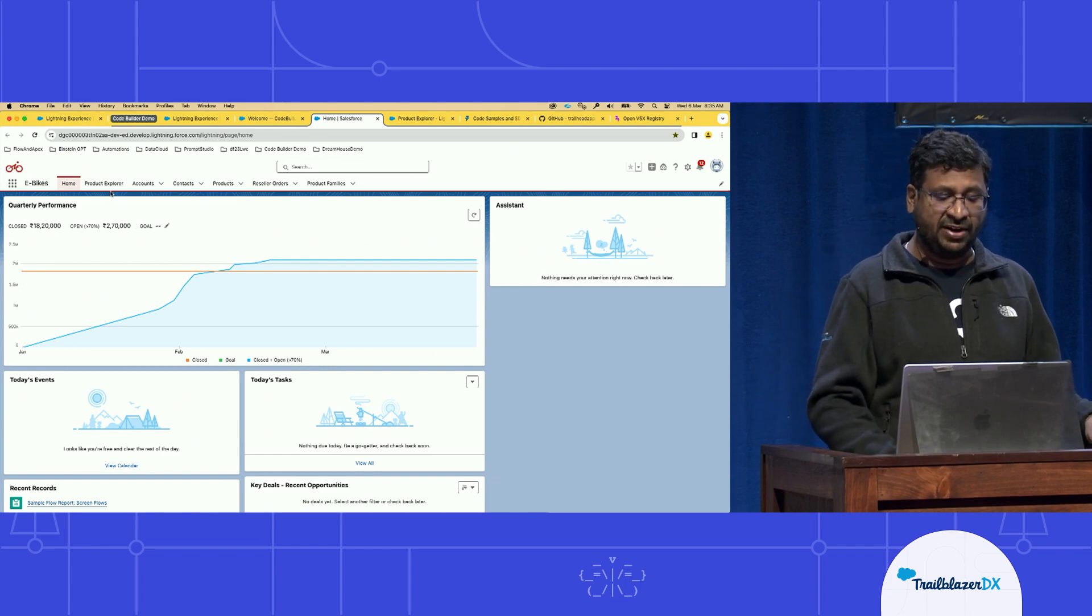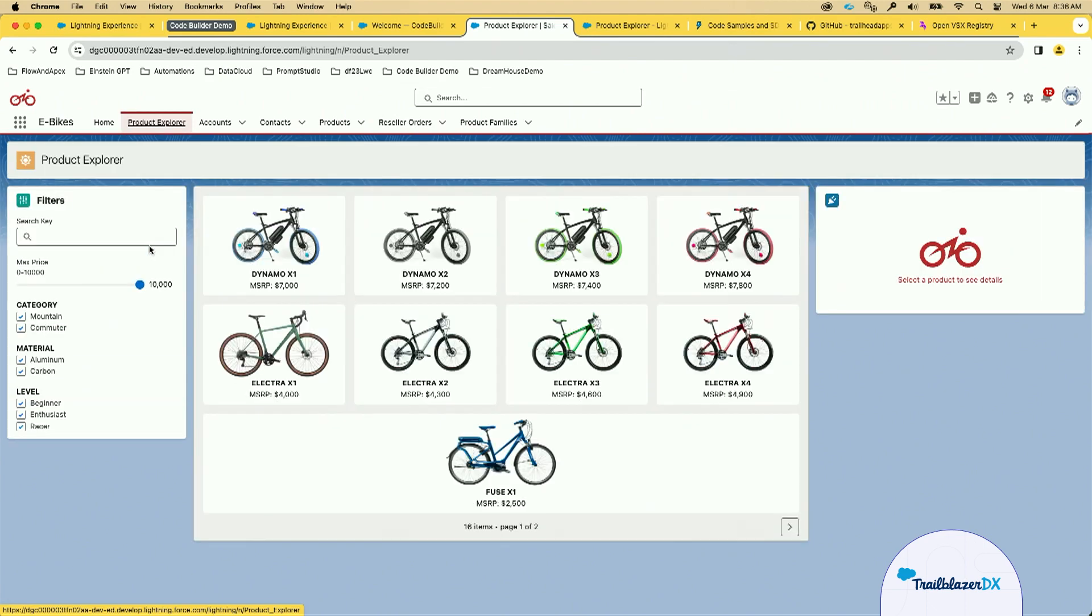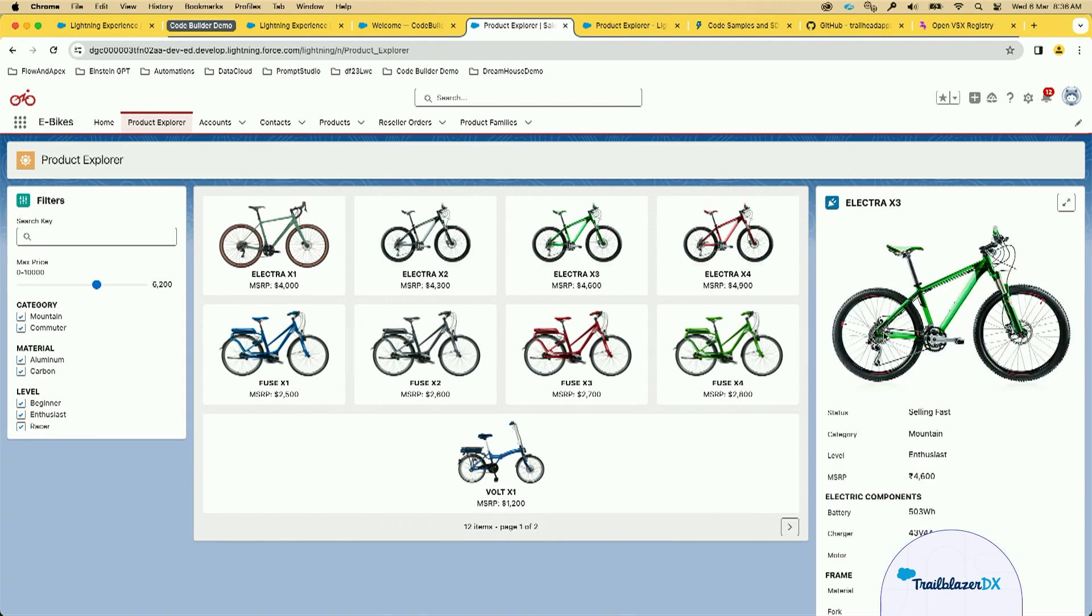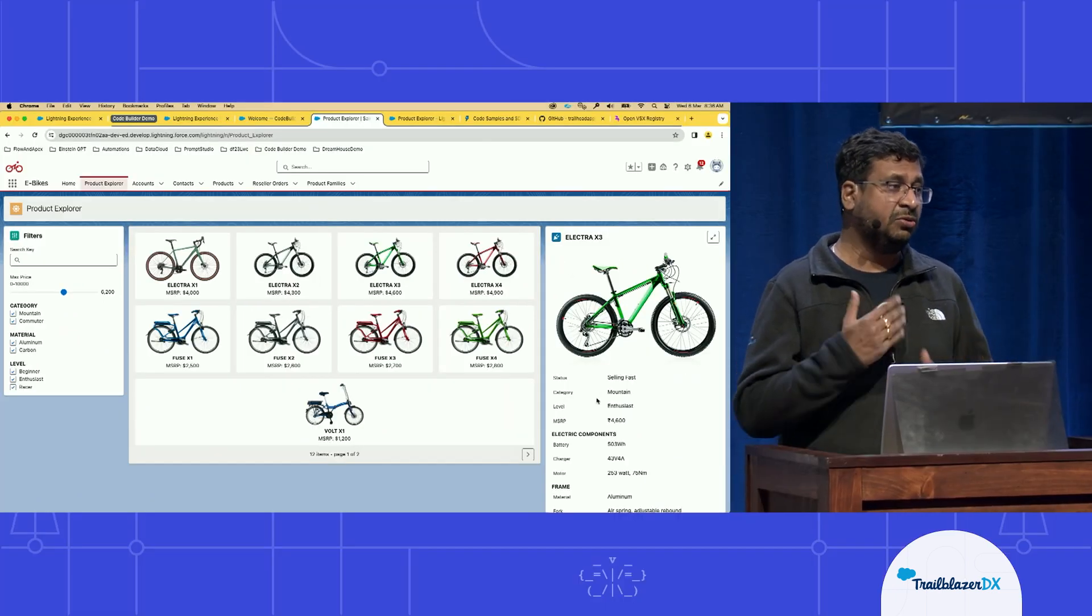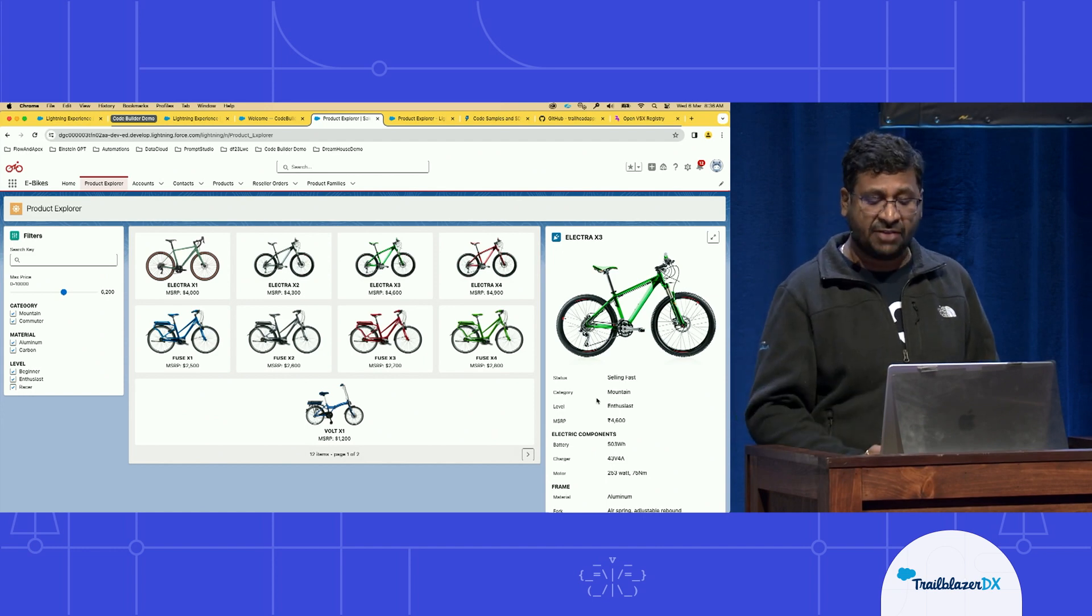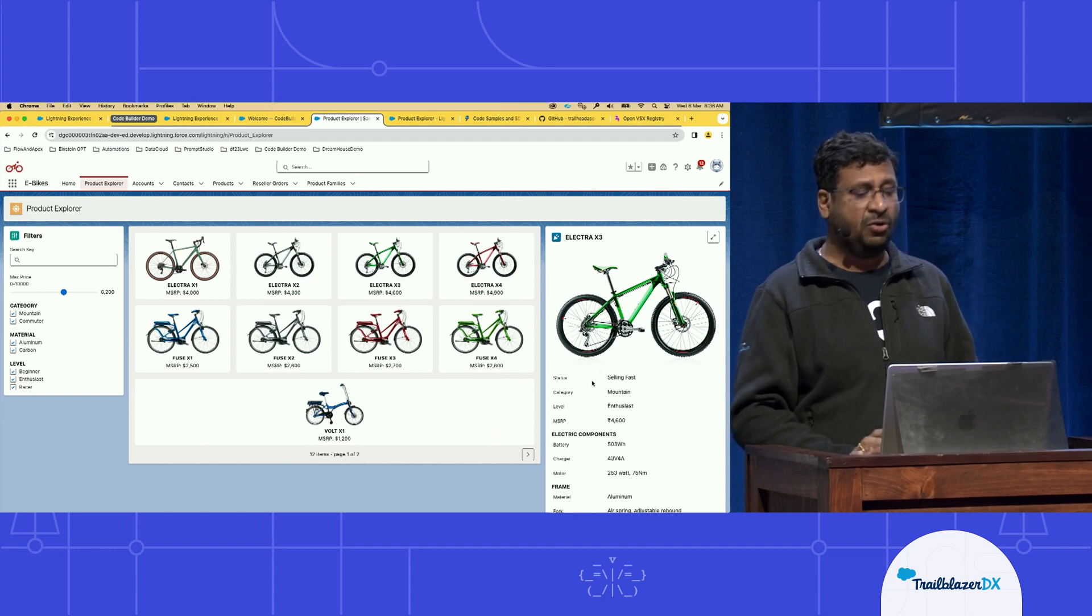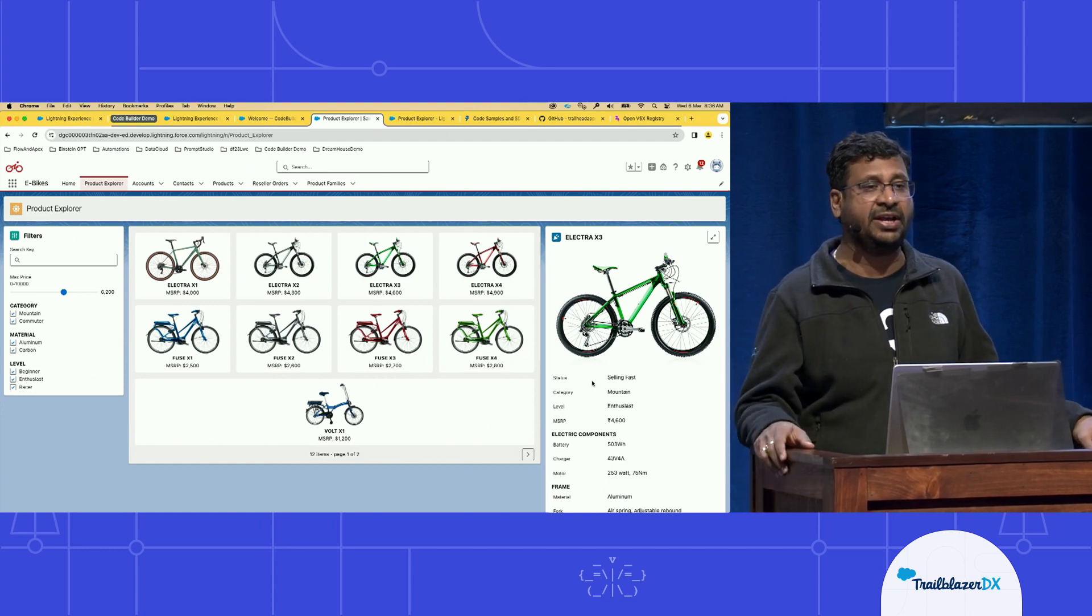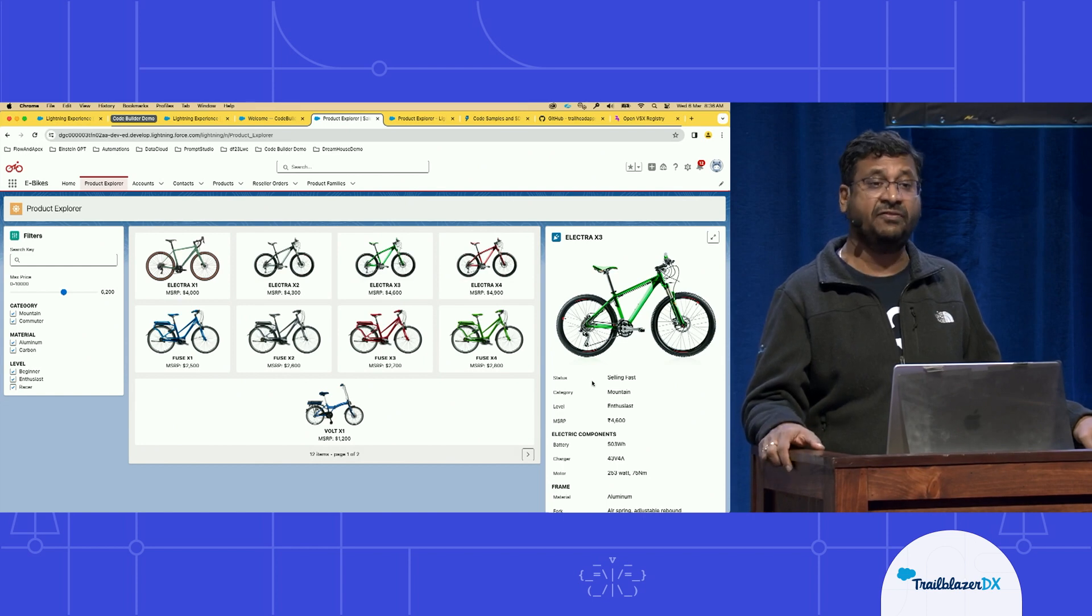And here is the eBikes app, which deals with the retail sales of the eBikes. Now I have different tabs here. So I have a product explorer, wherein I have various Lightning web components. So on the left side, you can see a filter. I can search for the product based on its price. Maybe I can search for the product based on the category, material, so on, so forth. And when I click one of the bikes here, I can see the detailed information here in another component. Now, this component shows all of the information, but it doesn't show the availability of the bike. So we have a requirement wherein we, as administrators, want to implement that particular change, where we want to show the availability as one of the fields, topmost fields here in the list.